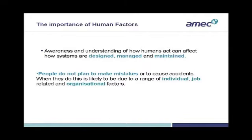So, awareness and understanding of how humans act can affect how systems are designed, how they are managed, and how they are maintained. As I mentioned earlier, people do not plan to make mistakes or to cause accidents. And when they do, it's likely to be due to a range of individual, job-related and organisational factors. And what we do as human factors specialists is try and understand how these factors influence individual, team and organisational performance. And then we use this information as well as knowledge and understanding of human limitations and capabilities and apply this to the design of plants, equipment, systems and administrative controls.